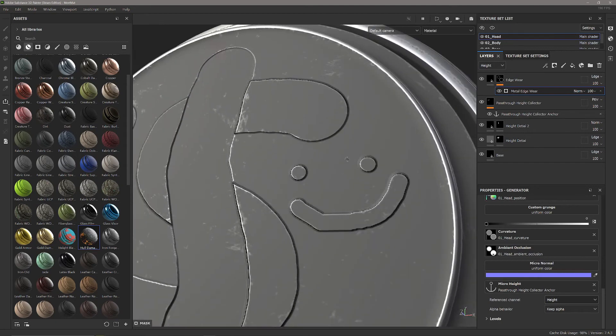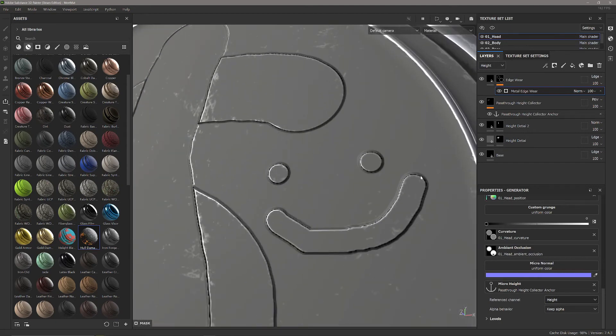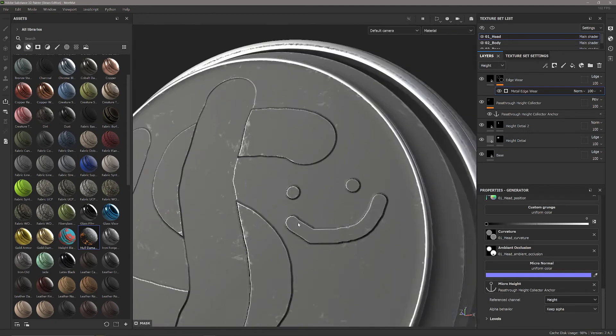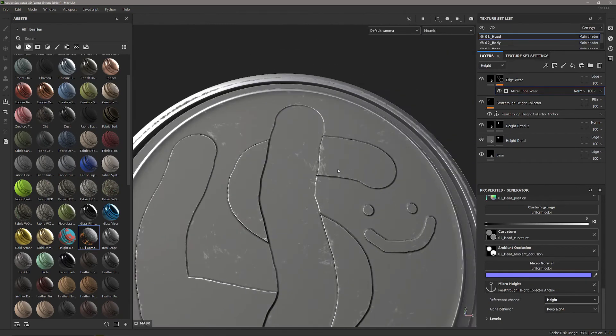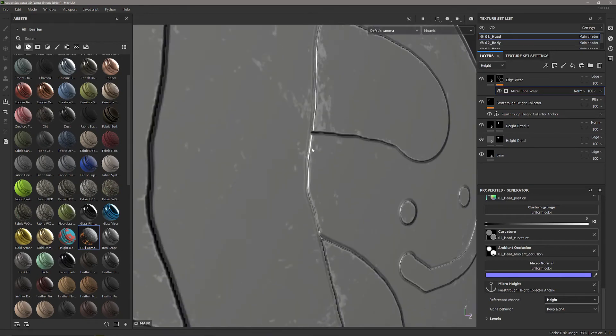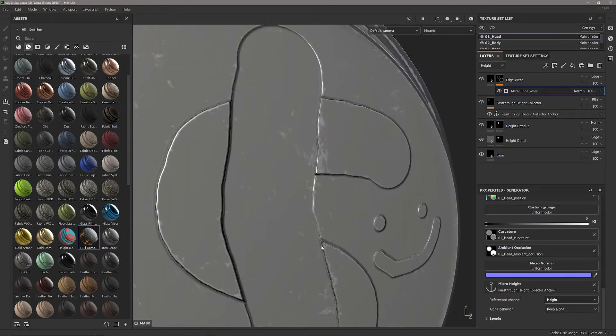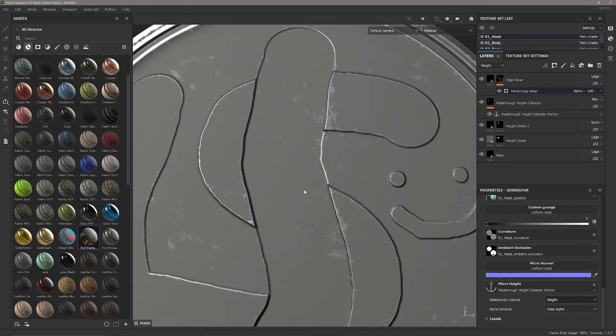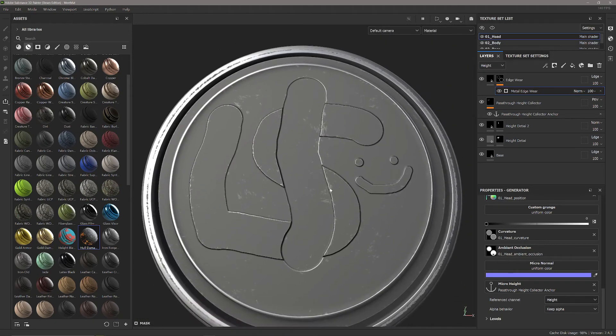Right now it's taking the base color, we need to tell it to take the height. And now you can see we have this edge damage all over these new heights I painted and it's correctly responding to the edges of the whole thing because it's taking an encompassing look at all of the height painted below and saying this is where the metal edgeware should be.